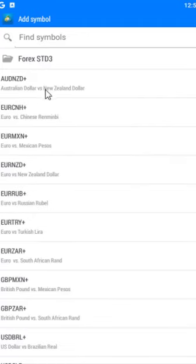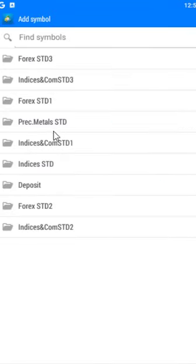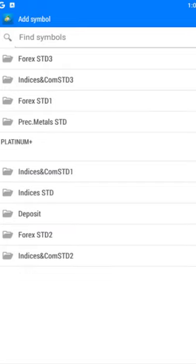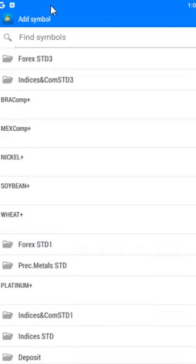Any of the financial instruments you want to trade, look for them — for example, you'll see Forex Standard. Click any instrument you want to trade and it will appear on the Market Watch. For precious metals, I've already added gold and silver. If I want platinum or palladium I can click to add them. I'll also add US100 by clicking on it.